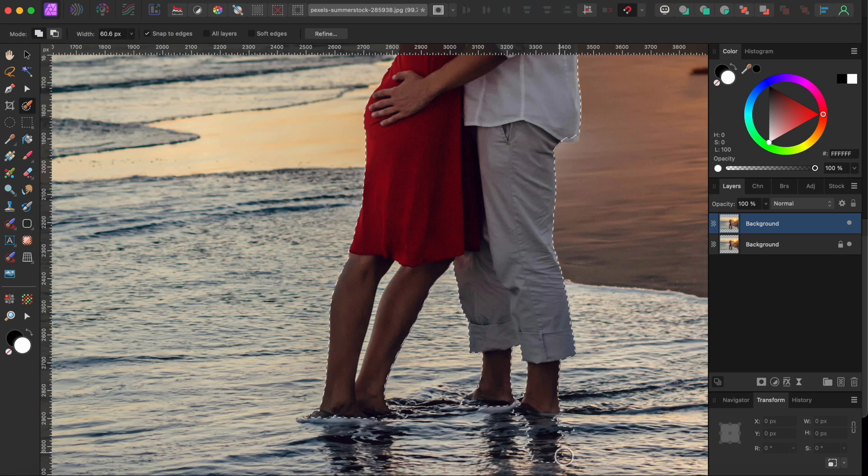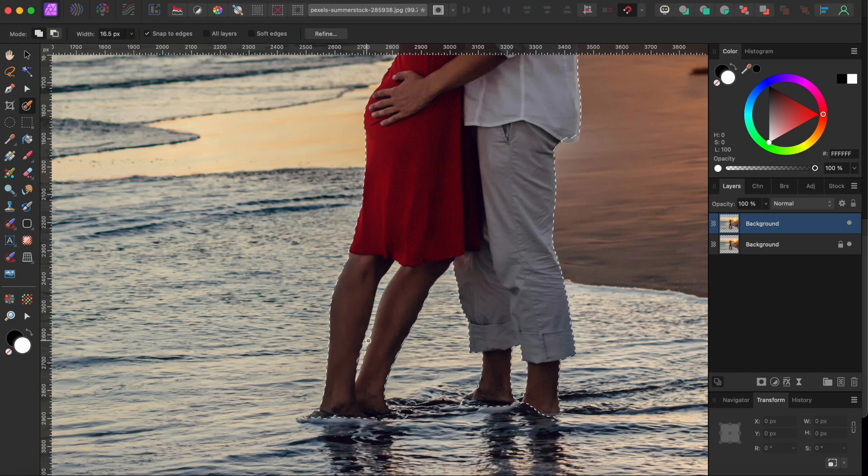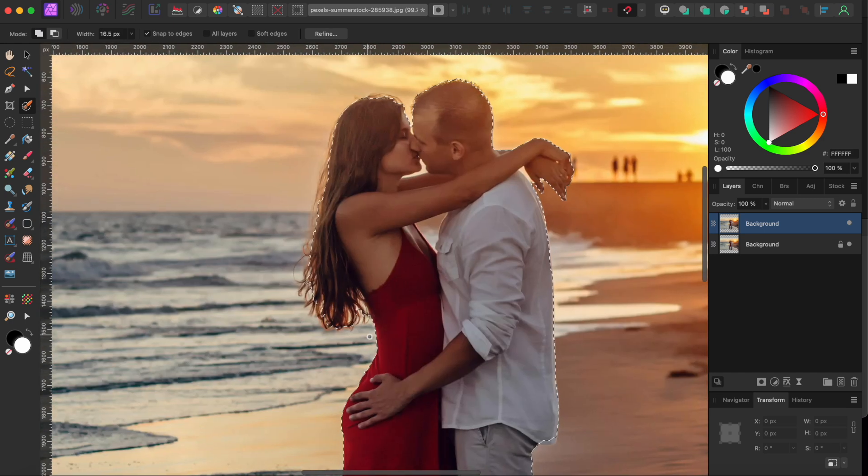To undo areas I don't want, I'll hold the Option or Alt key while painting them away. As you can see here, you can get pretty detailed by controlling your brush size and your zoom level.